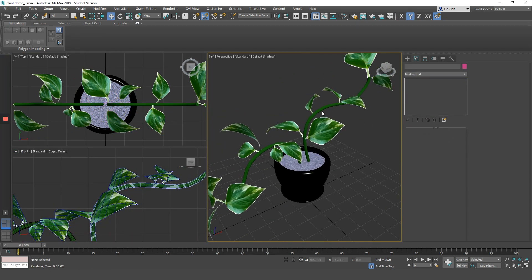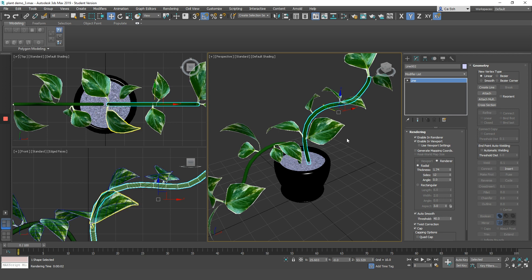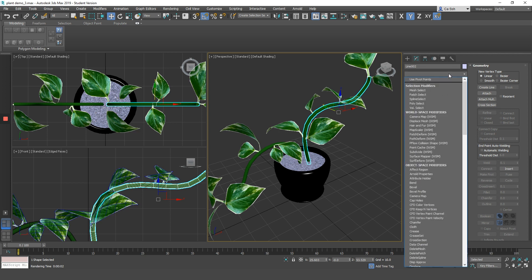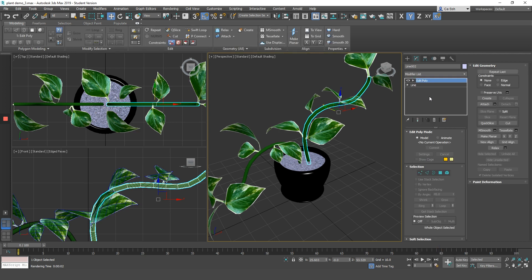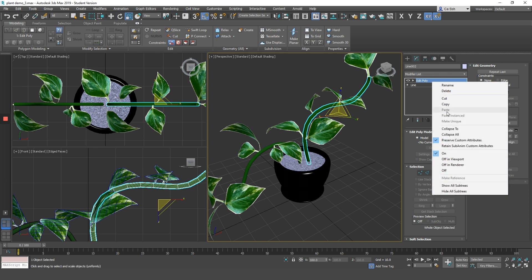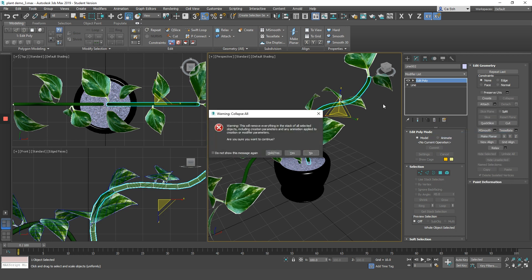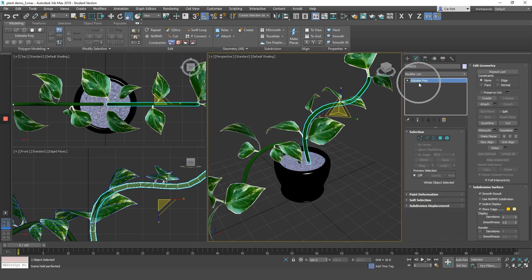Once I'm done, I can attach the leaf to the main body of the plant. Now before attaching the leaves to the main body of the plant, you must make sure to convert your line into an editable poly. After putting an edit poly modifier on top of it, right mouse button click on the word edit poly and choose the option collapse all.